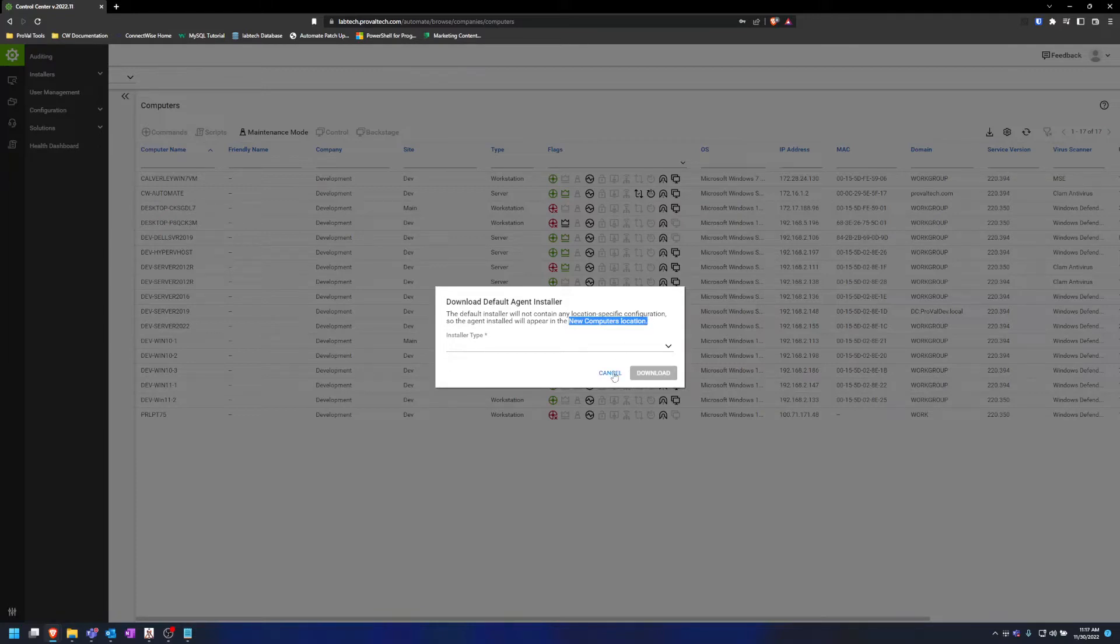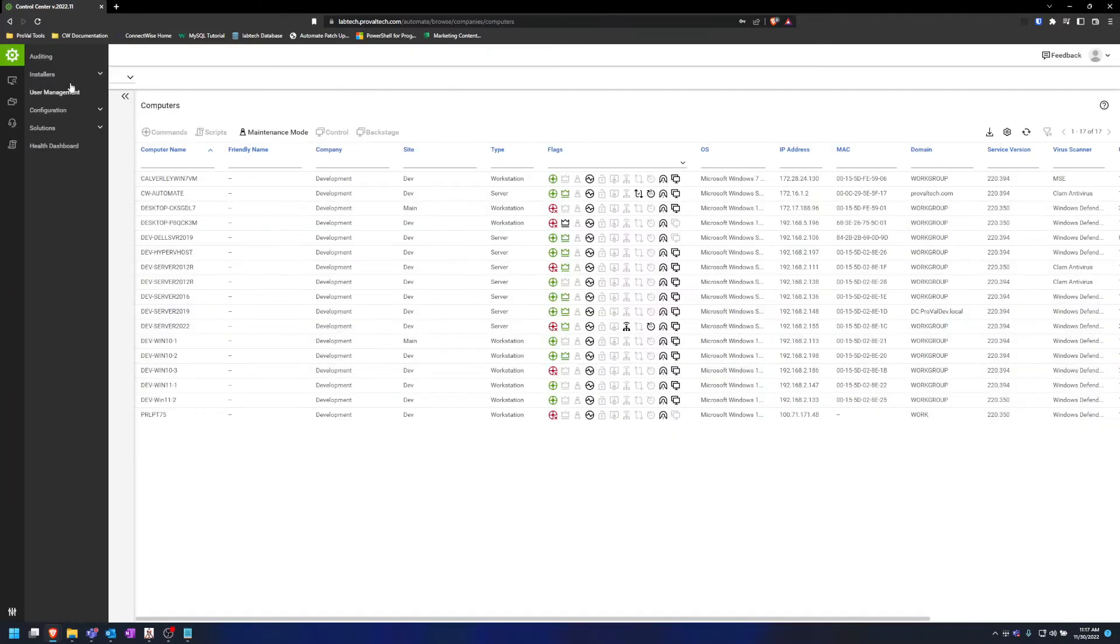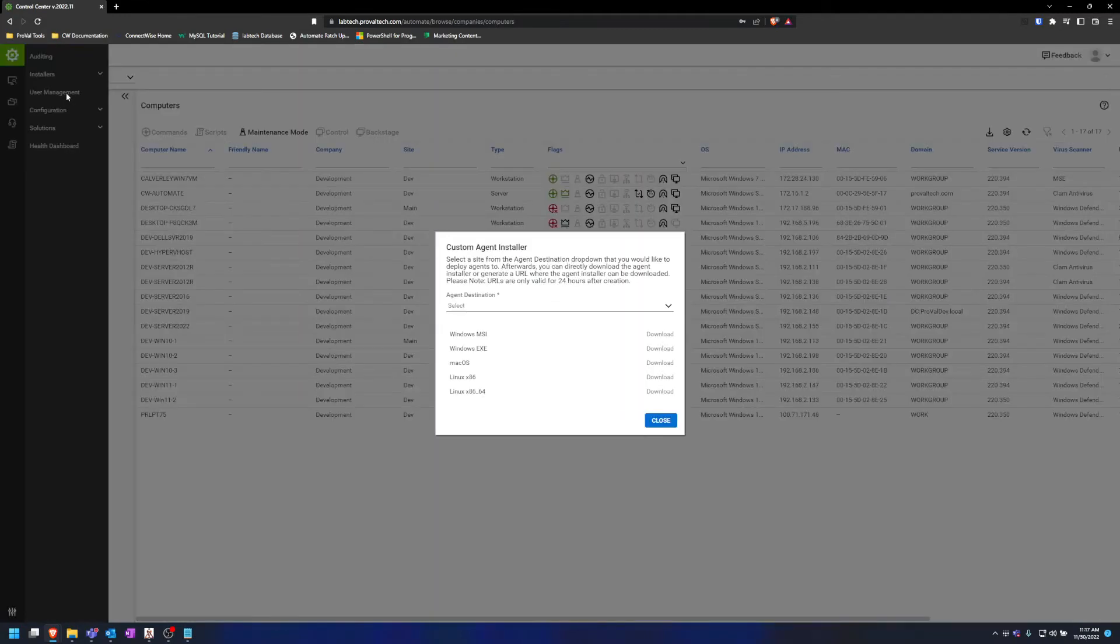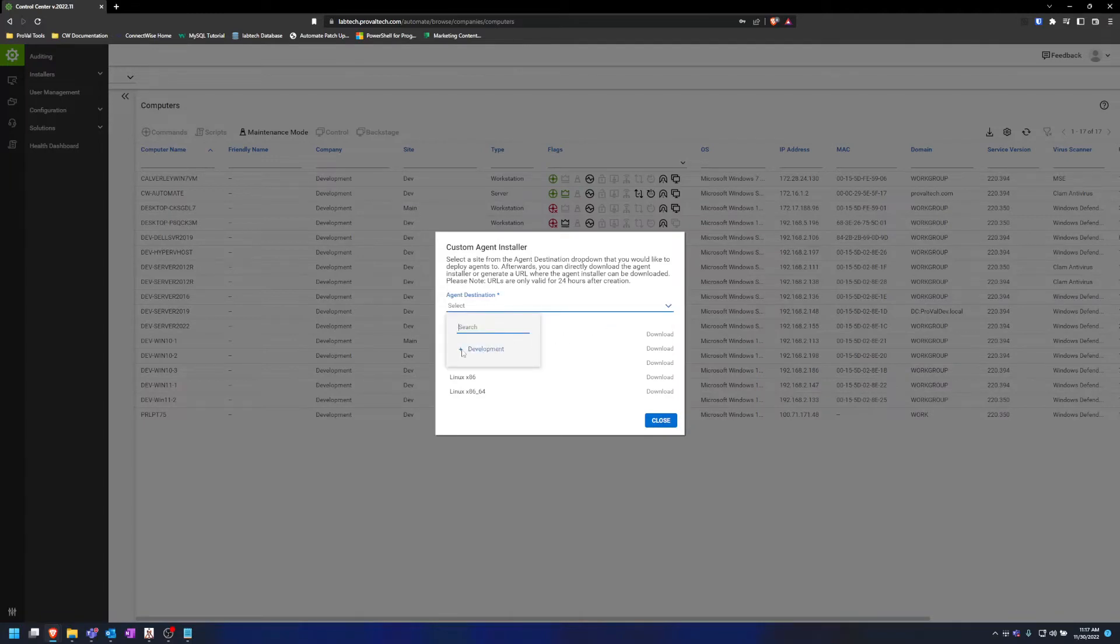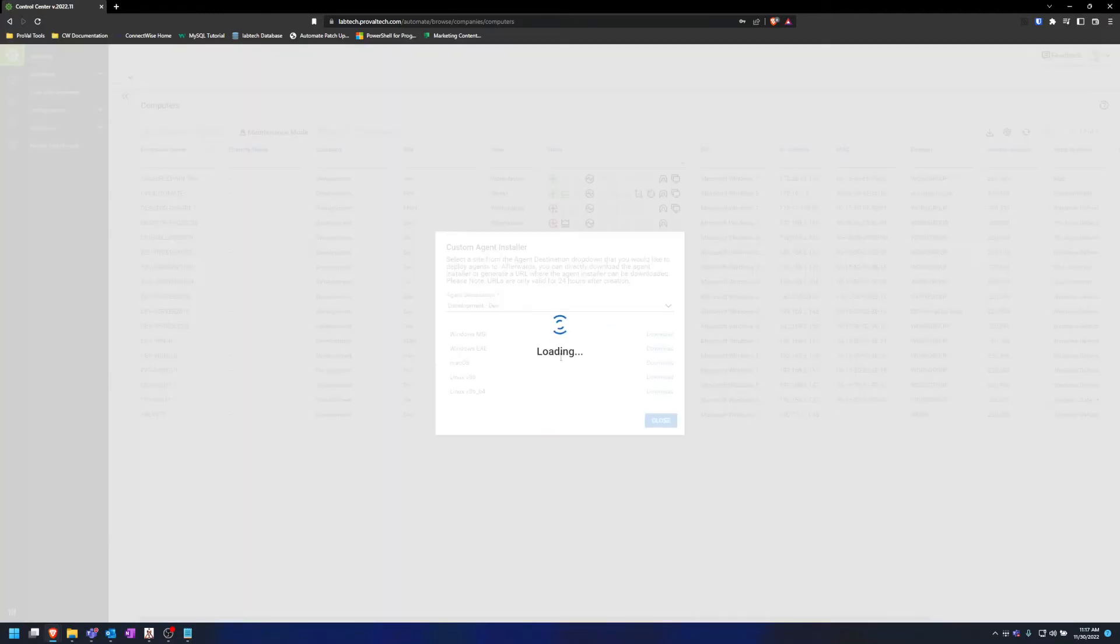If you want to have the option of configuring which location the agent shows up in, you can select custom agent and you can select a destination for the agent. So here I can select the client and then location.